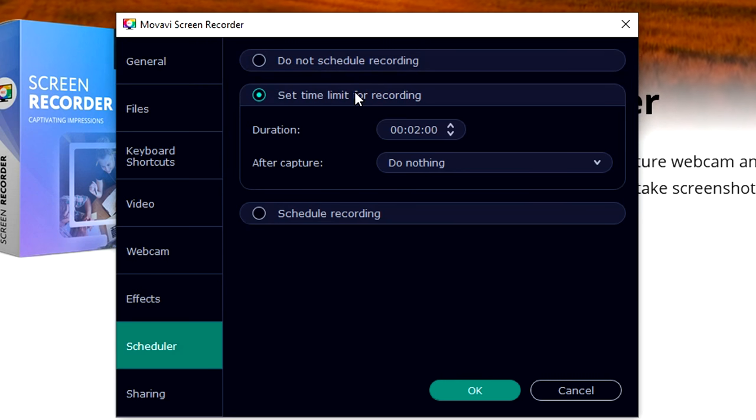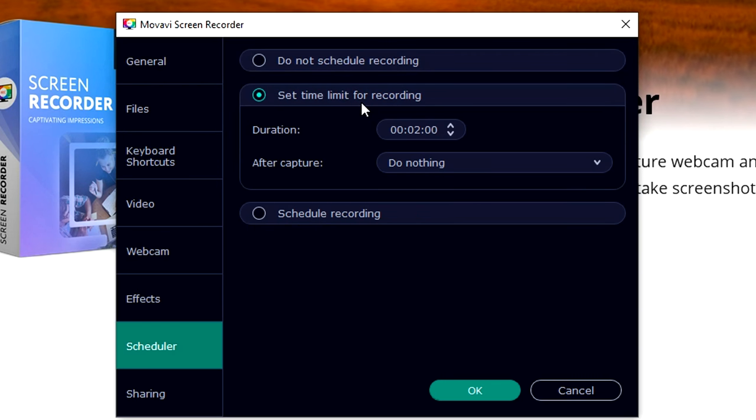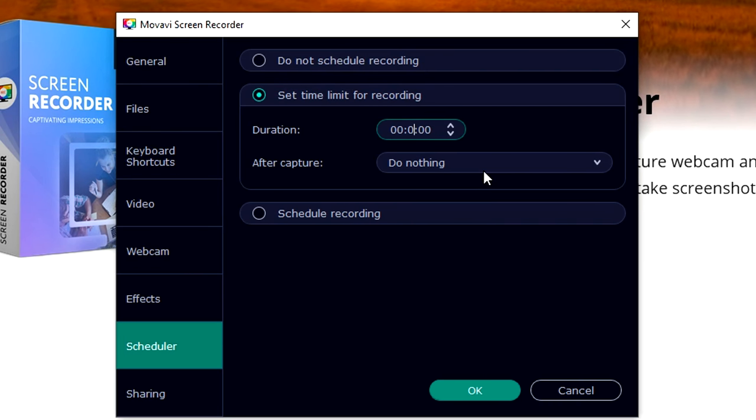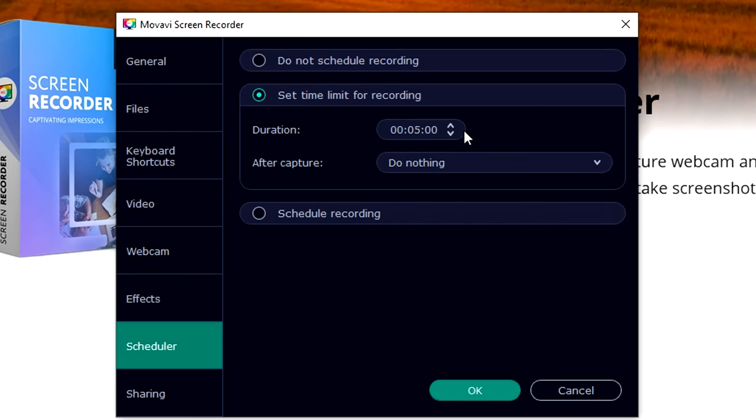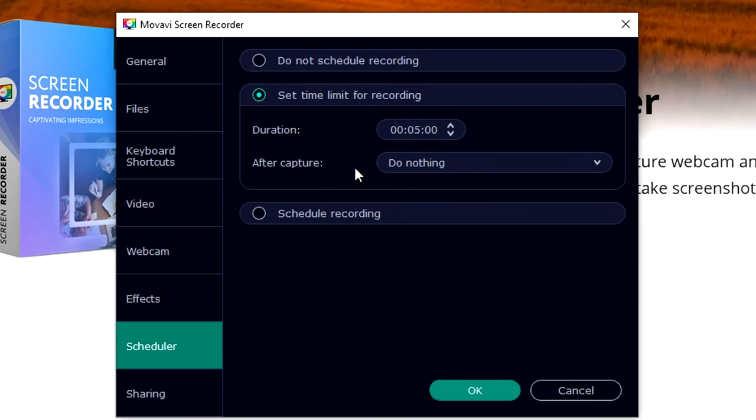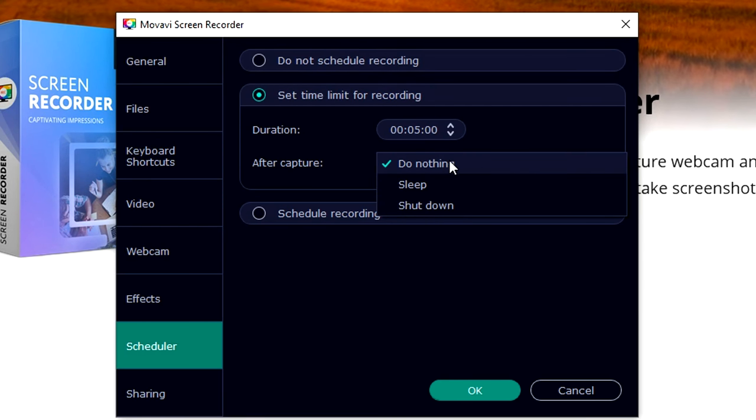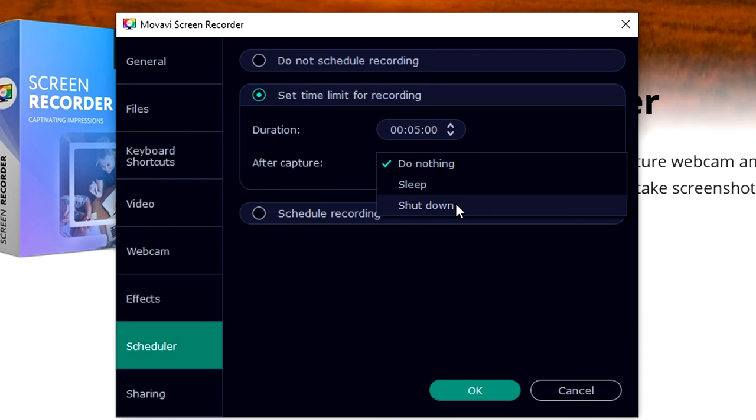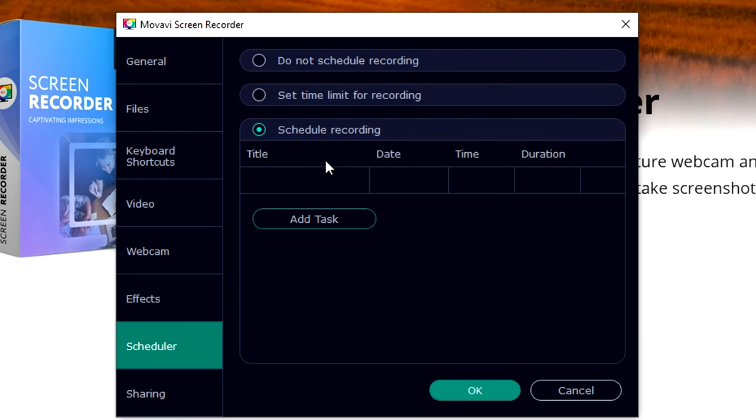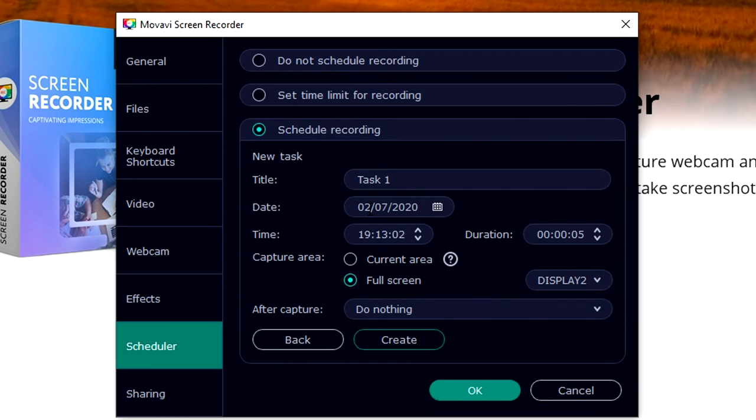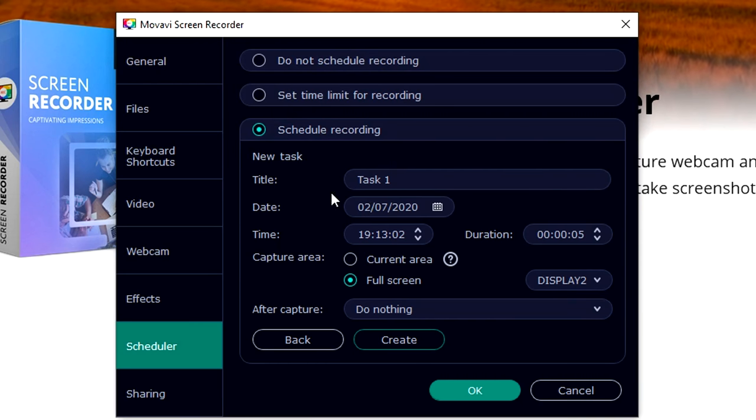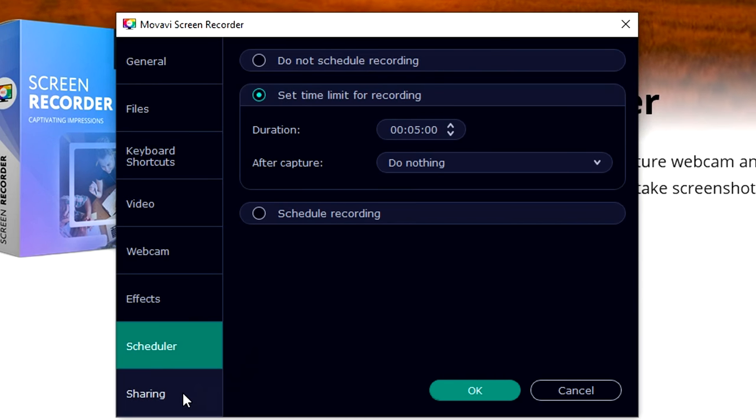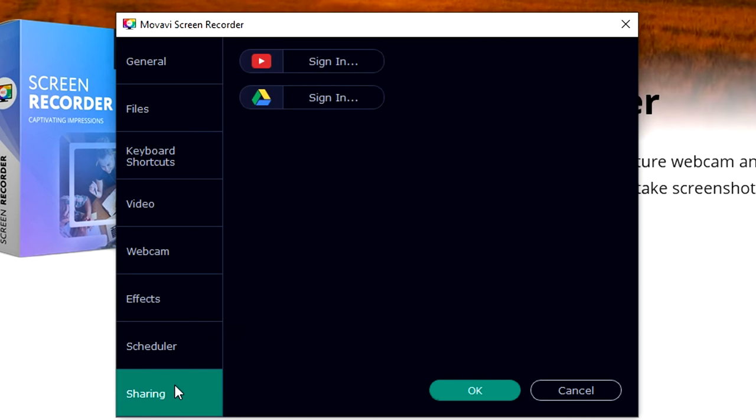We also have the schedule recorder, which basically means that you can set a time limit for recording. Let's say that you have limited space on your hard drive and you only want to record footage that's five minutes long - you can actually just set that in. After the capture you can for example say I want to put my computer to sleep or shut it down. You can also schedule recordings, like okay at this time and this date I want to go ahead and record my screen. That's really cool.